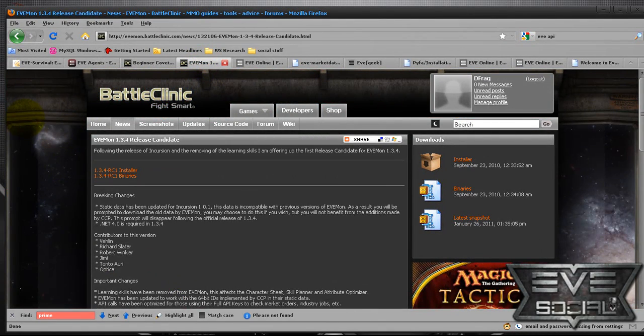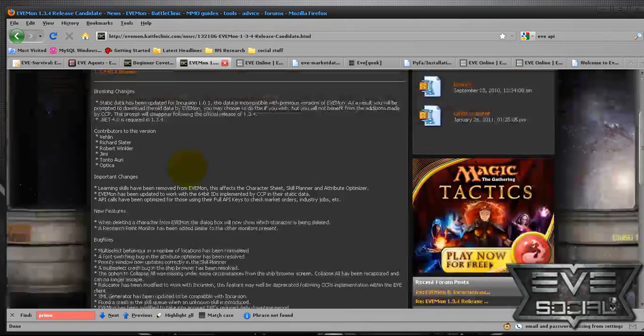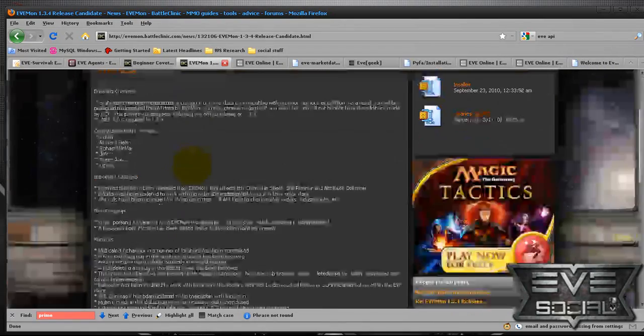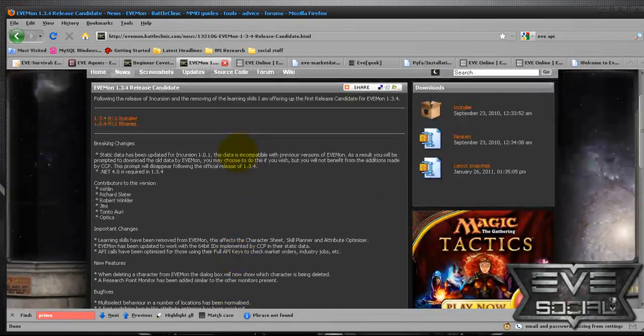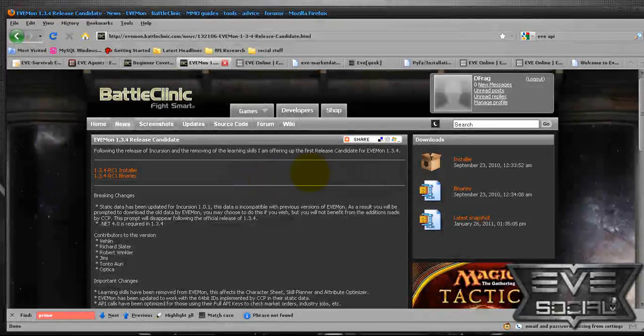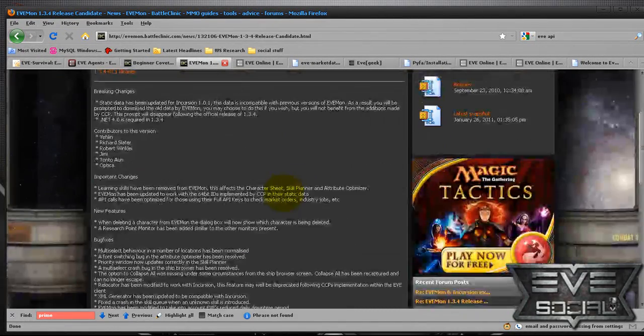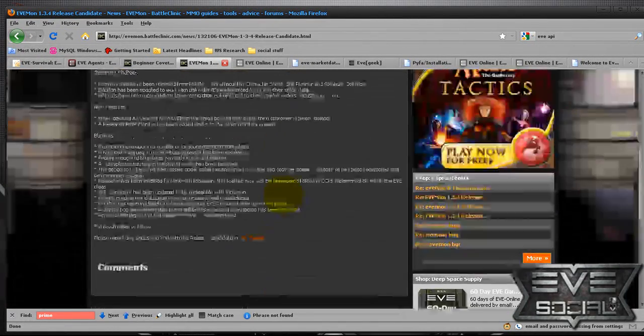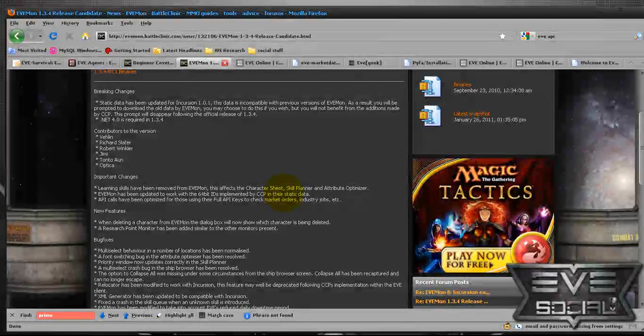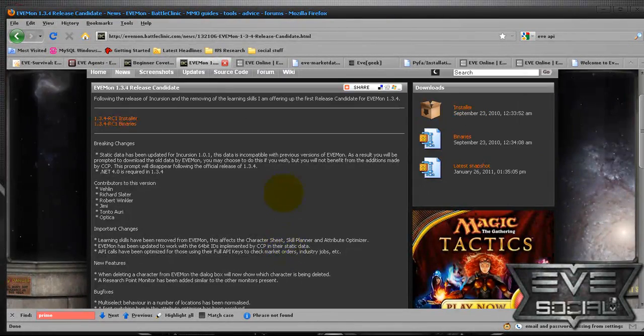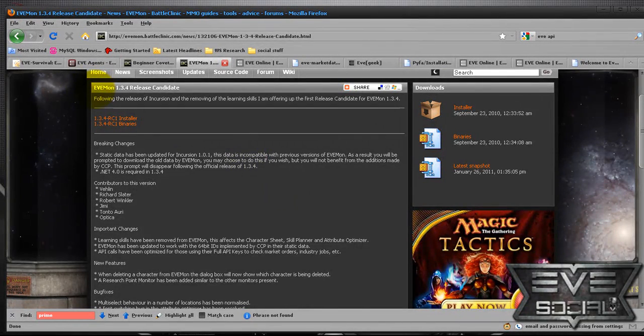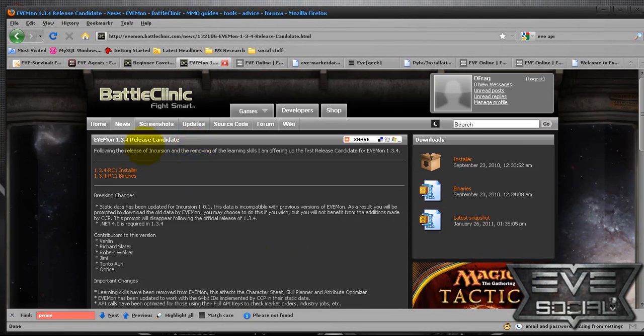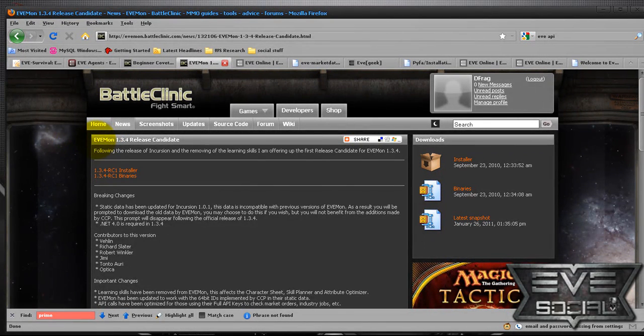The next one is evemon.battleclinic.com. This is a tool which we will be going into in probably our next tutorial. I would suggest that any new player download EVE-mon. It is probably the most helpful tool. Also, the release candidate, the 1.3.4,